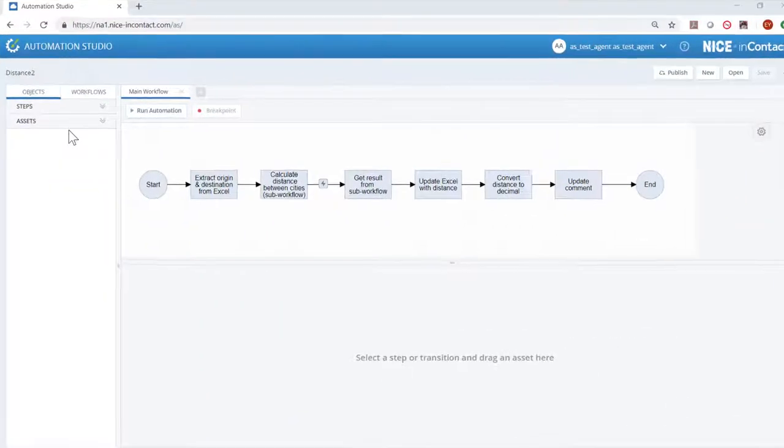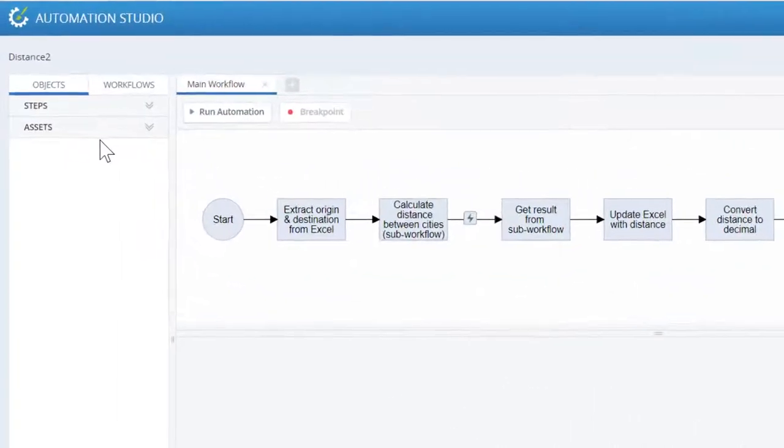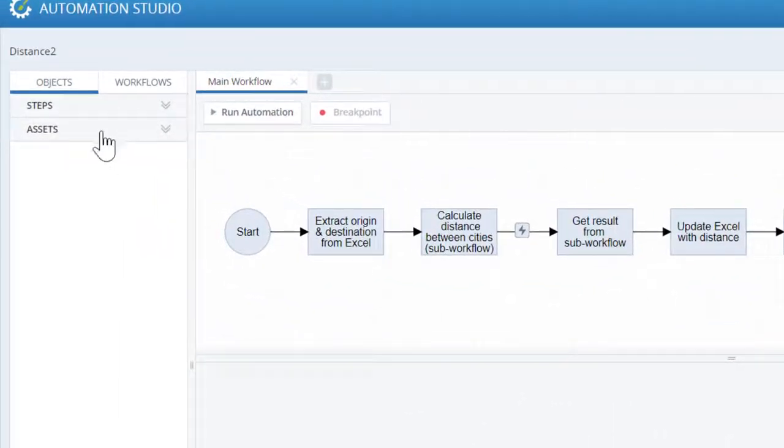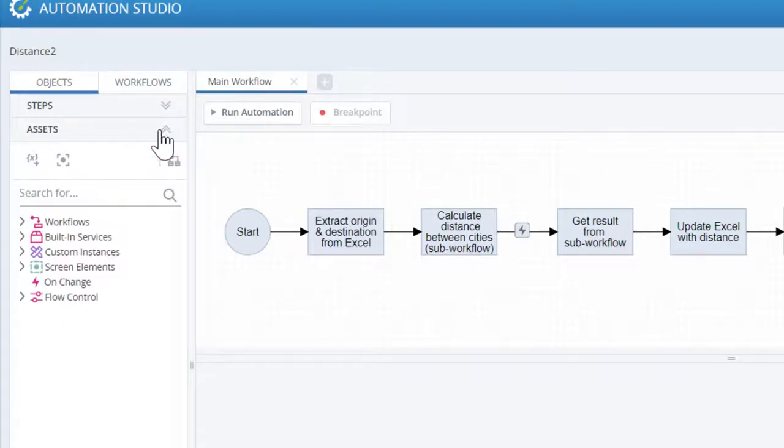On the left of the Automation Studio screen, on the Objects tab, you will find the Asset tree.